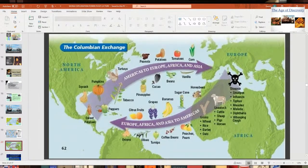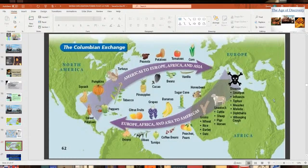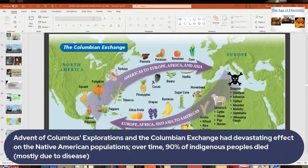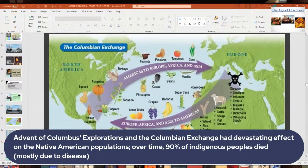The only disease thought to have come from the New World was syphilis — there's a theory that it was transmitted from Native American women to European men and that's how it got to Europe. But the diseases going the other direction were the most devastating. They say 90% of the indigenous population may have been wiped out because of diseases — their immune systems weren't used to smallpox, measles, and all the others that came over, and it wiped out the population.